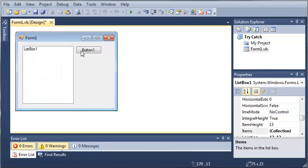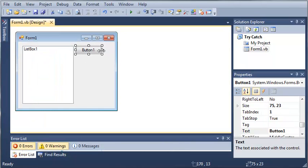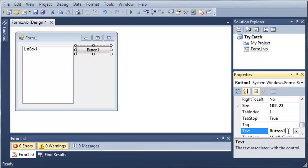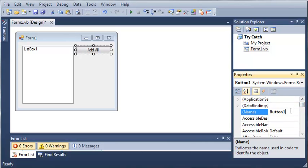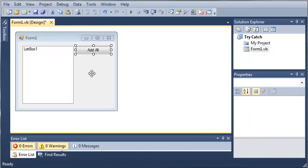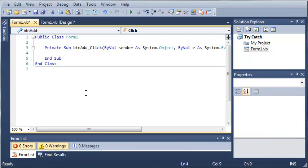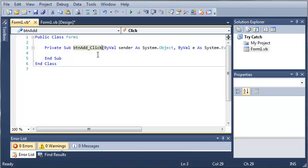We'll click button. So, we'll set the text of button to add all and we'll set the name to button add. So, let's go ahead and double-click on add all so it will open up our form one class.